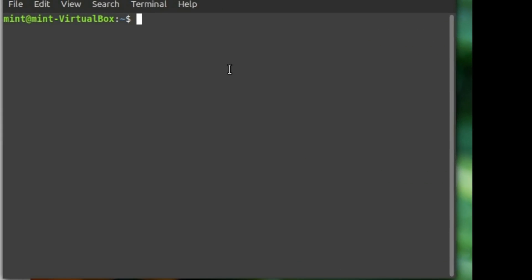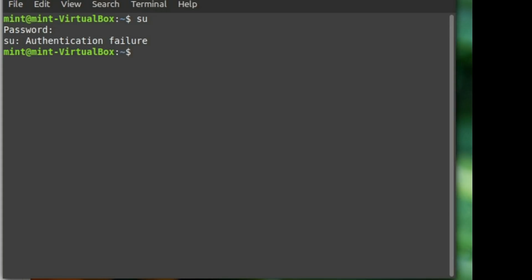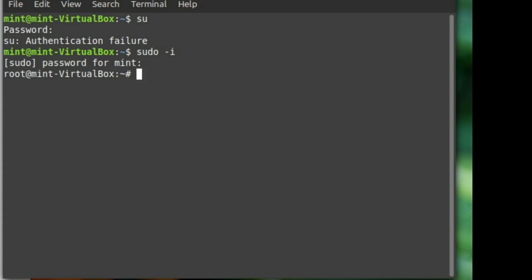Inside the terminal, the first thing we need to do is be as root. We can either use sudo or drop into a root terminal with su — but su is not enabled on Linux Mint, so sudo -i will get us the same thing.